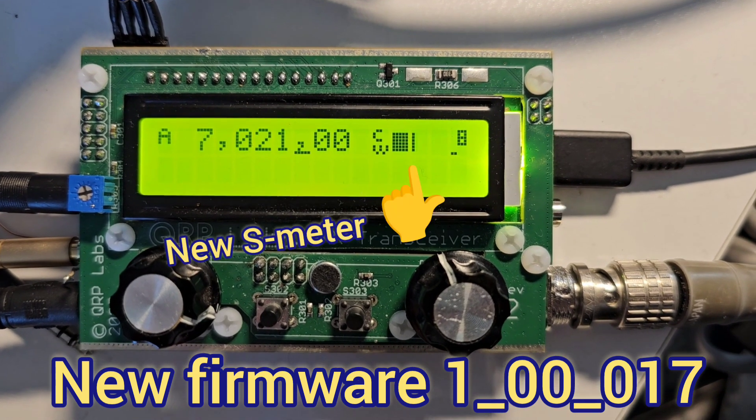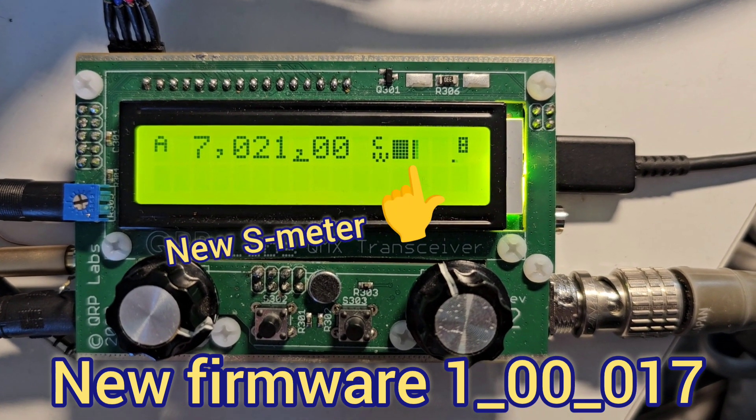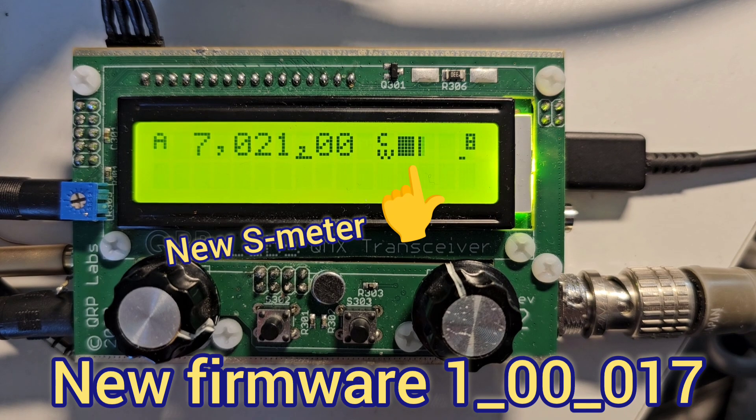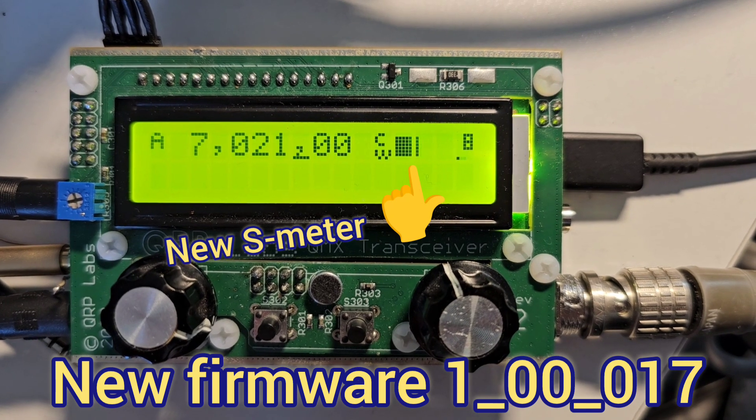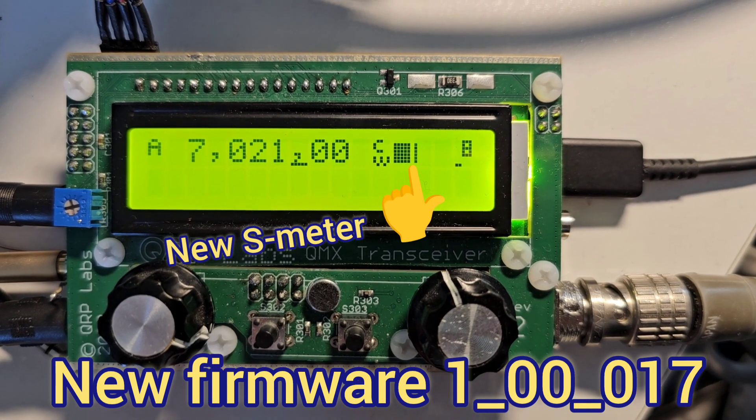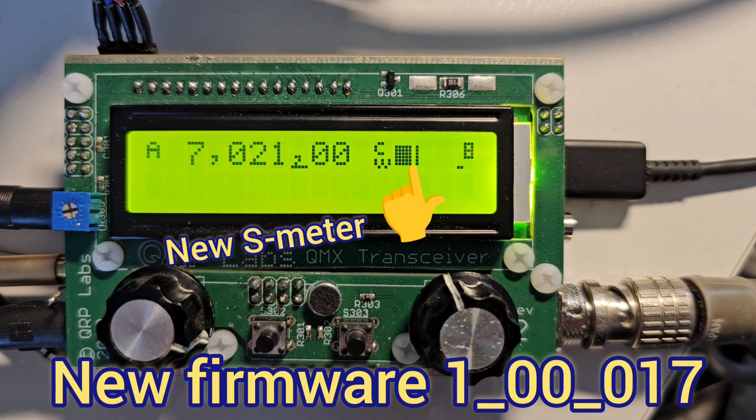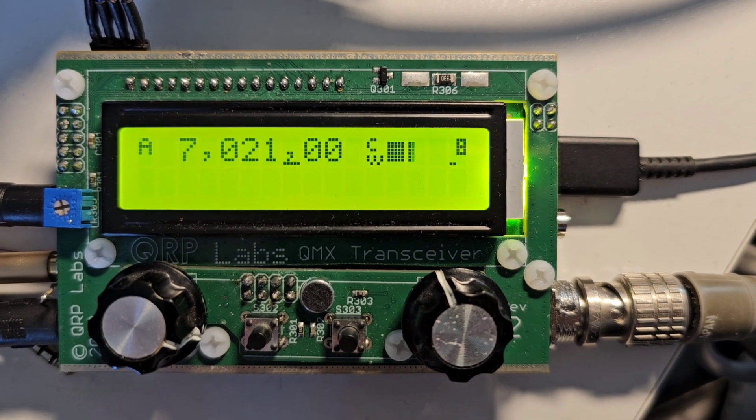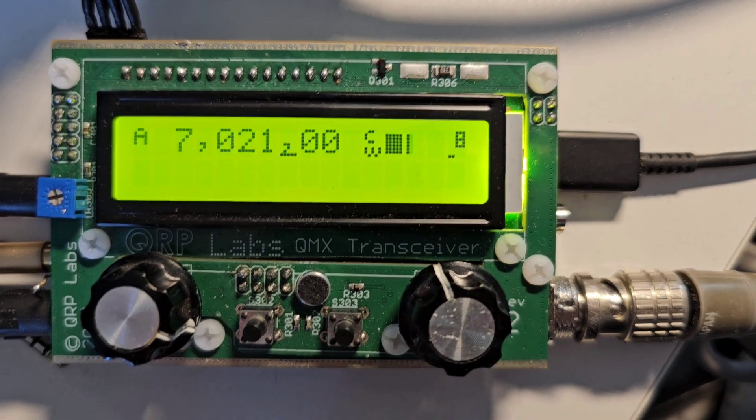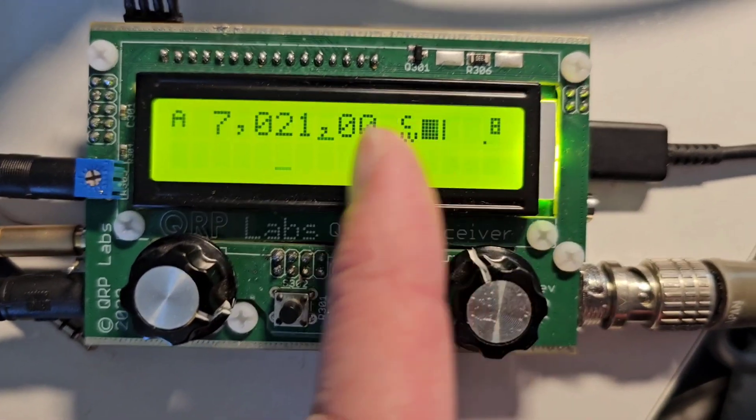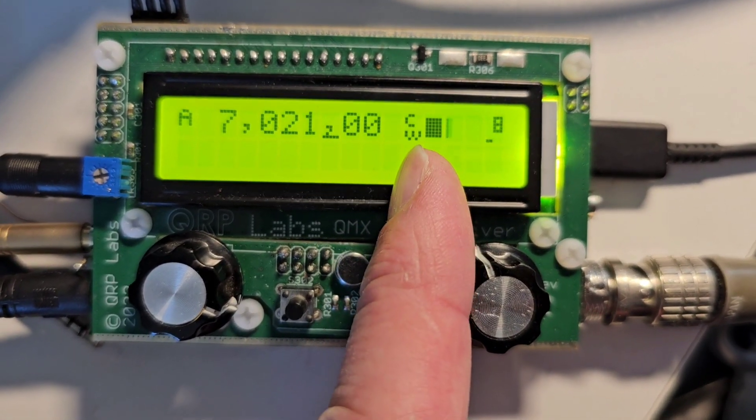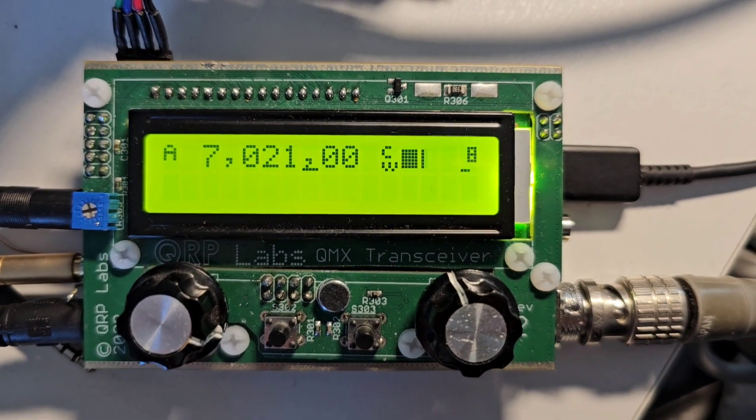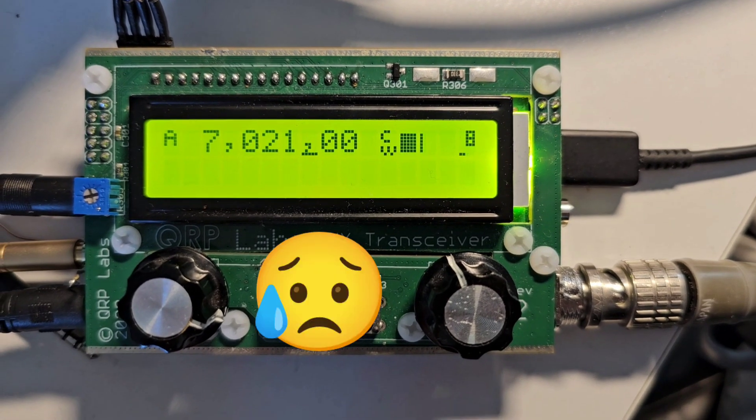I've got the QMX here on 40m attached to my antenna, and you can see the band noise there is about S6 or S7 as shown here on the S meter. Quite high I know, but my antenna fell down.